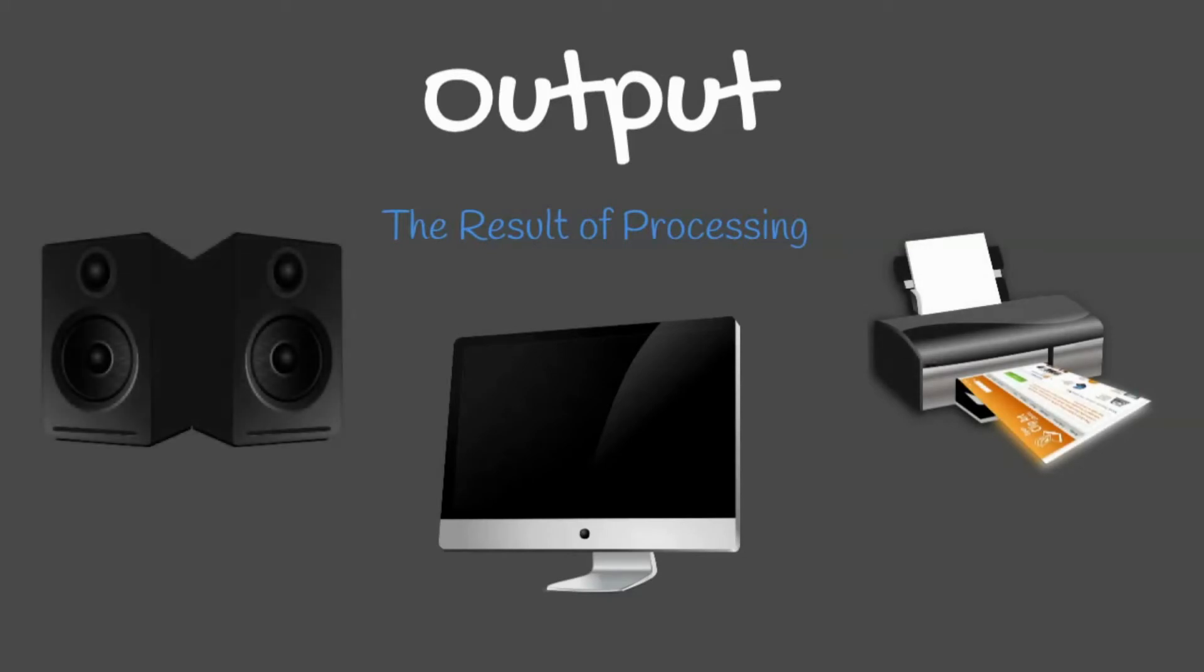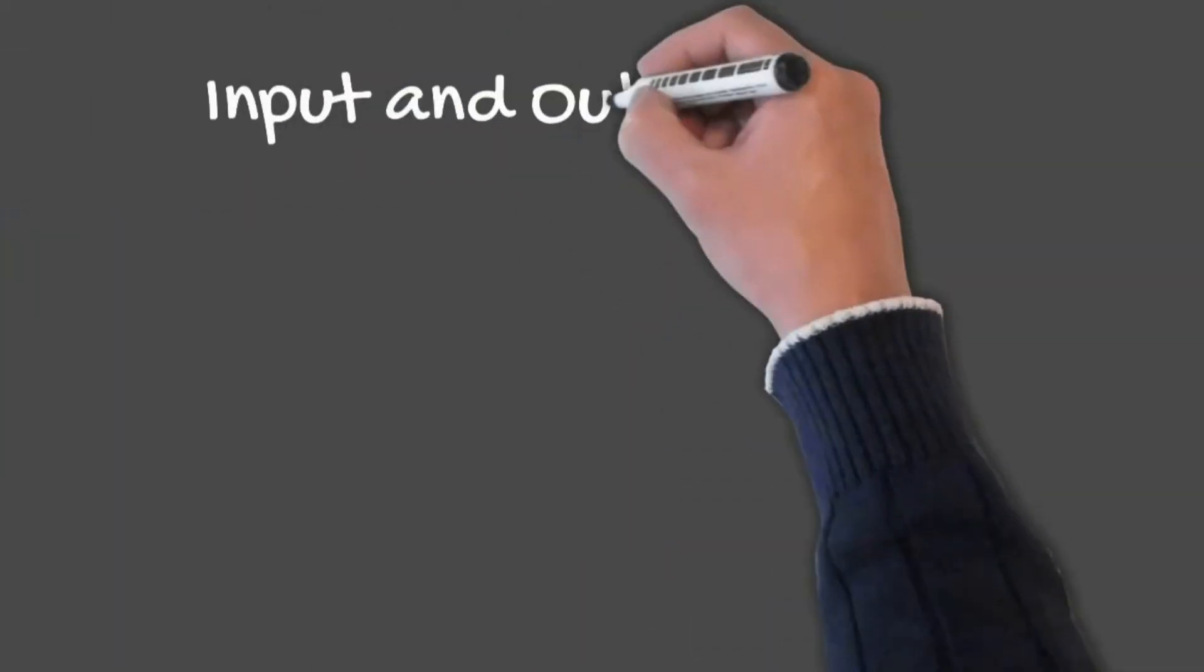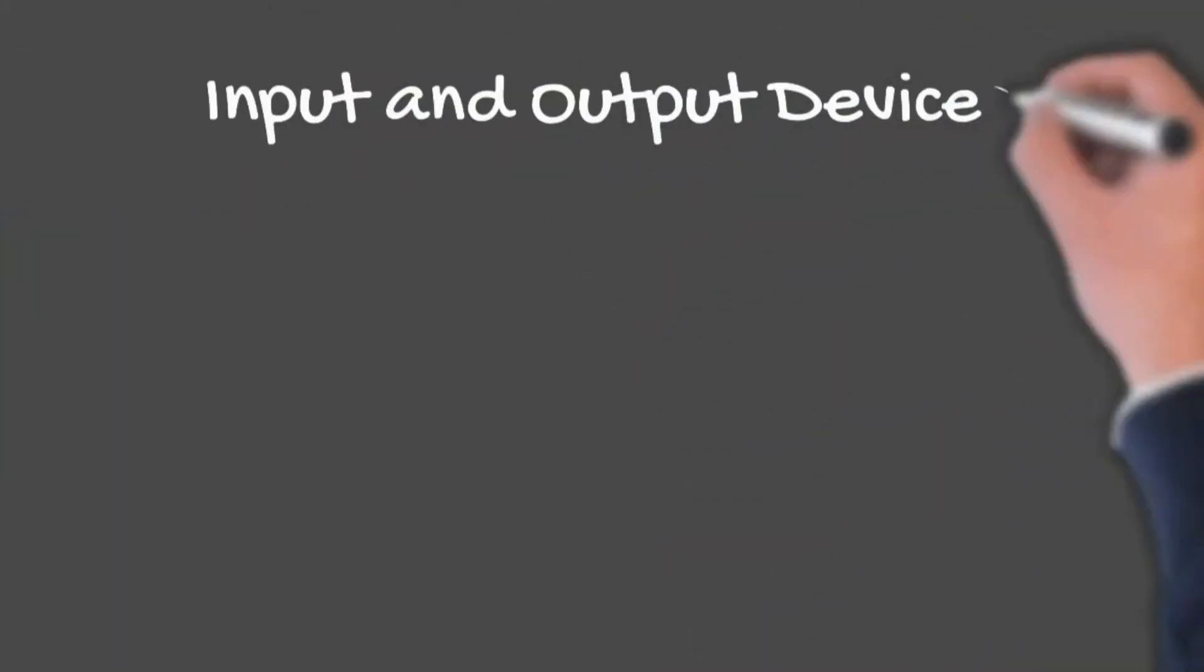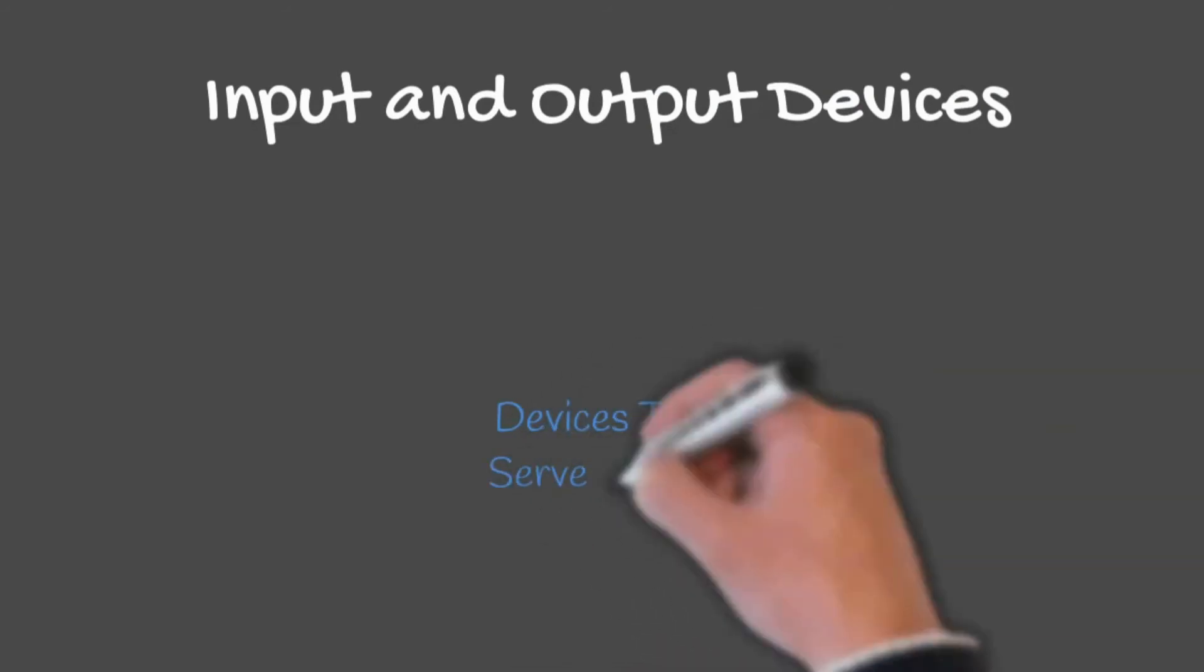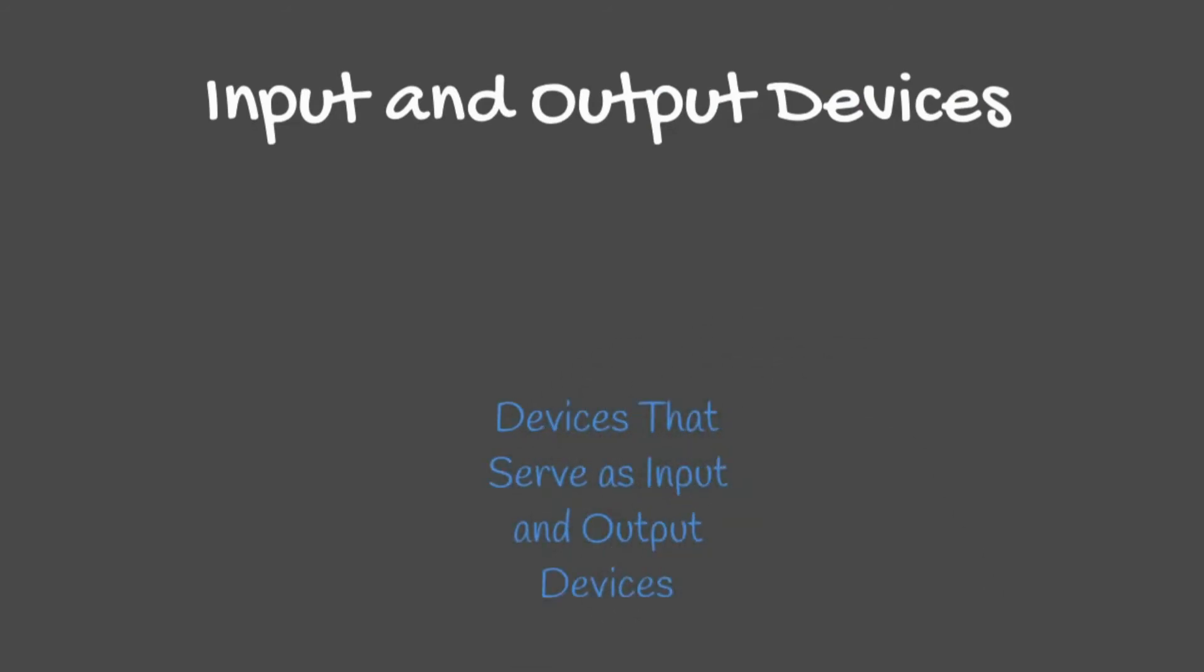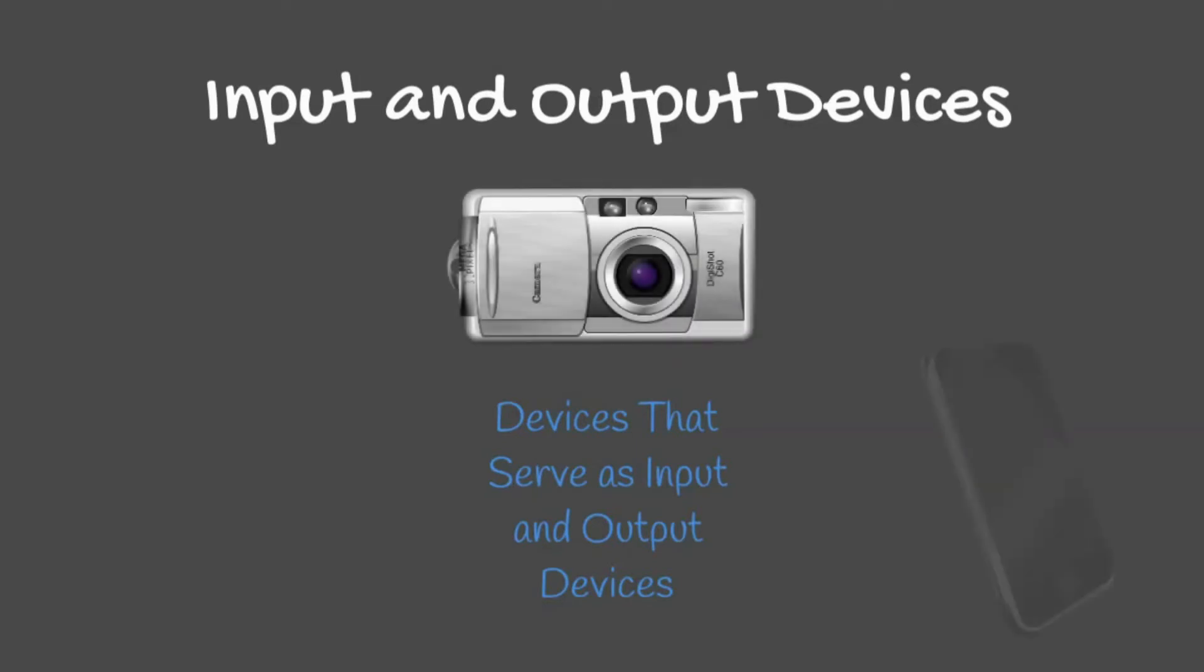Some devices are both input and output devices. Examples of devices which fall under both categories include digital cameras, touchscreens, and webcams.